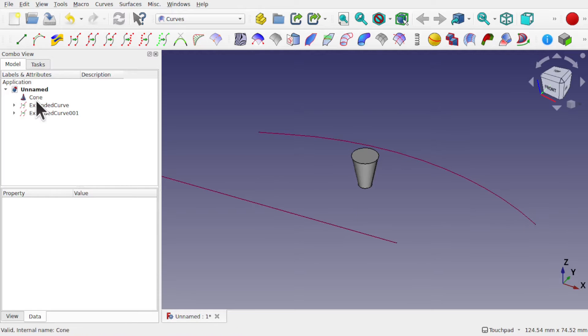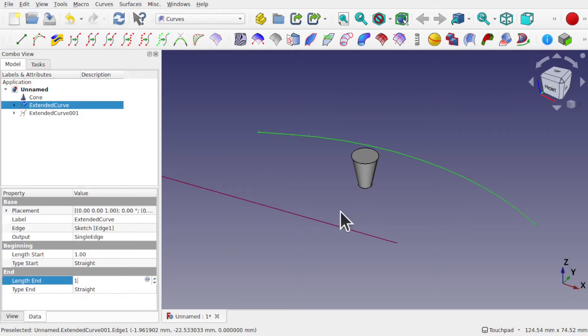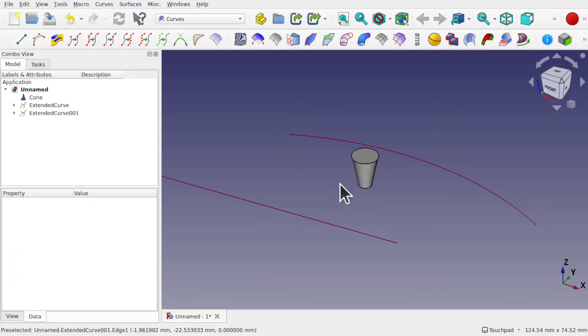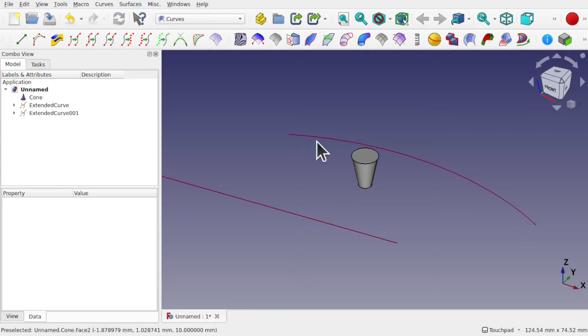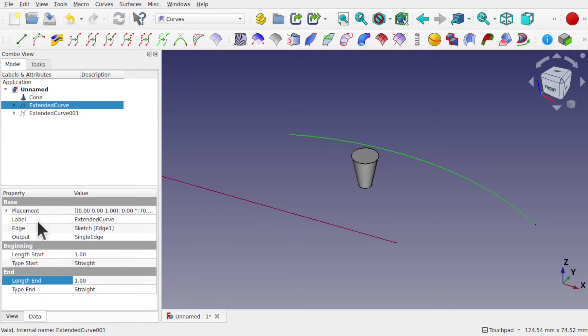It's pulled in from this side, and the same with the length end as well. At one it will pull inwards. So you can see that we're extending out the curve from its origin.